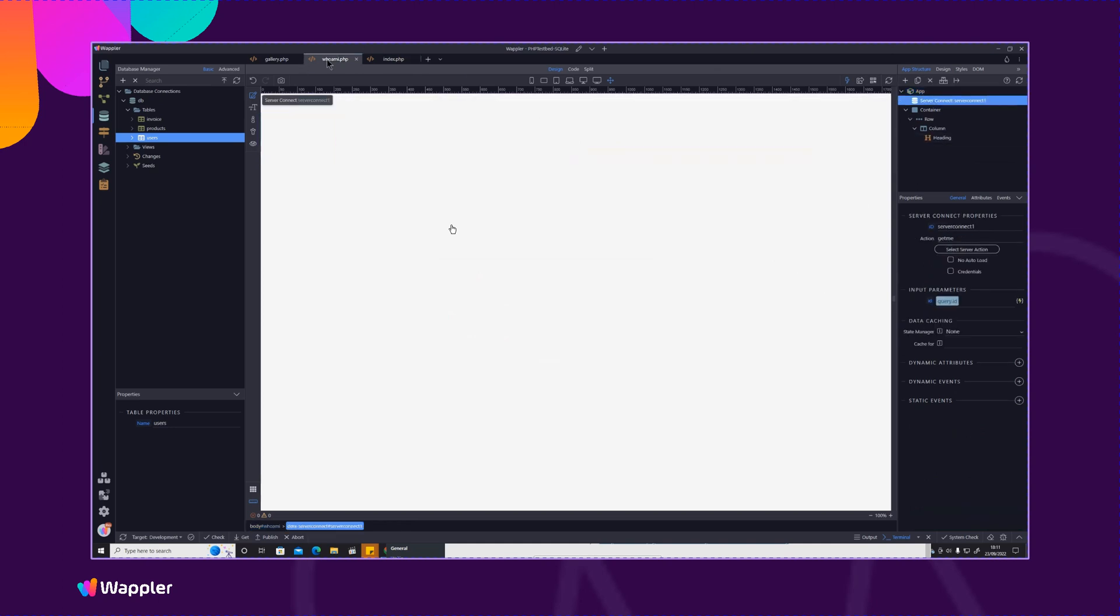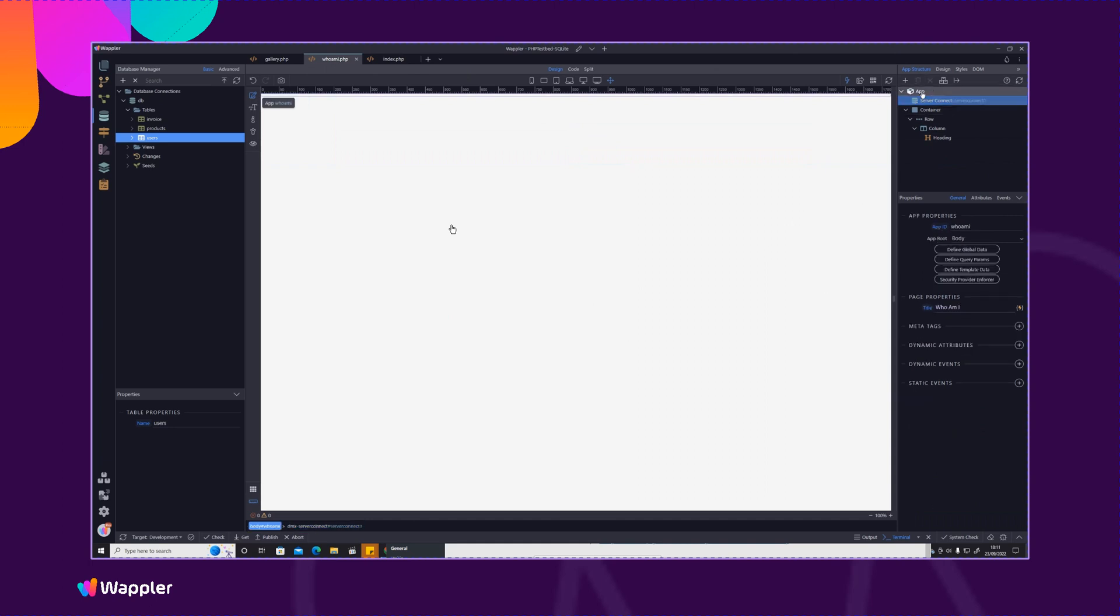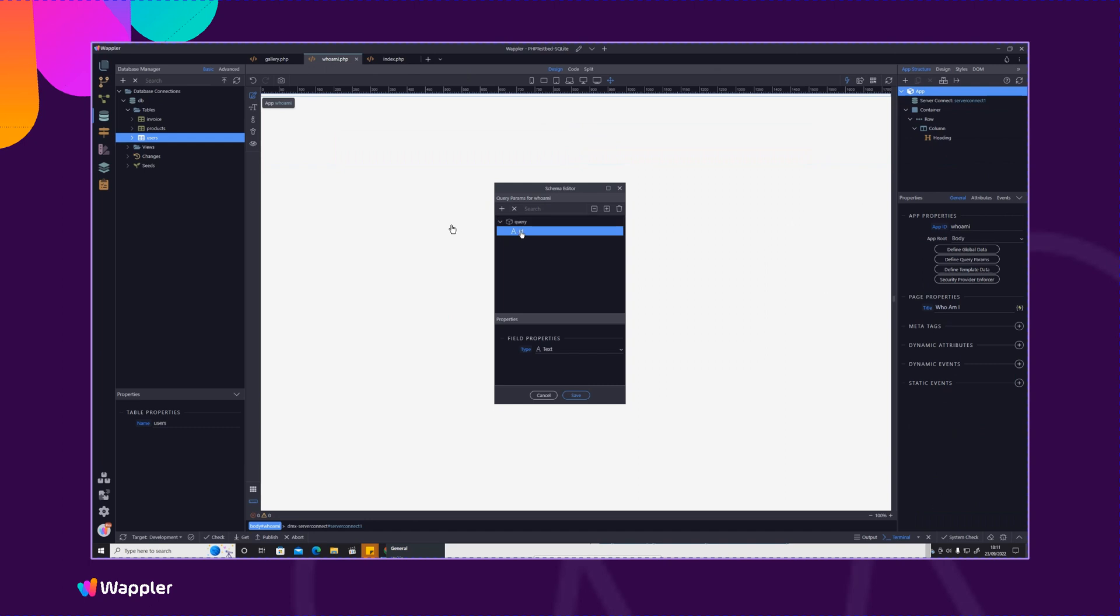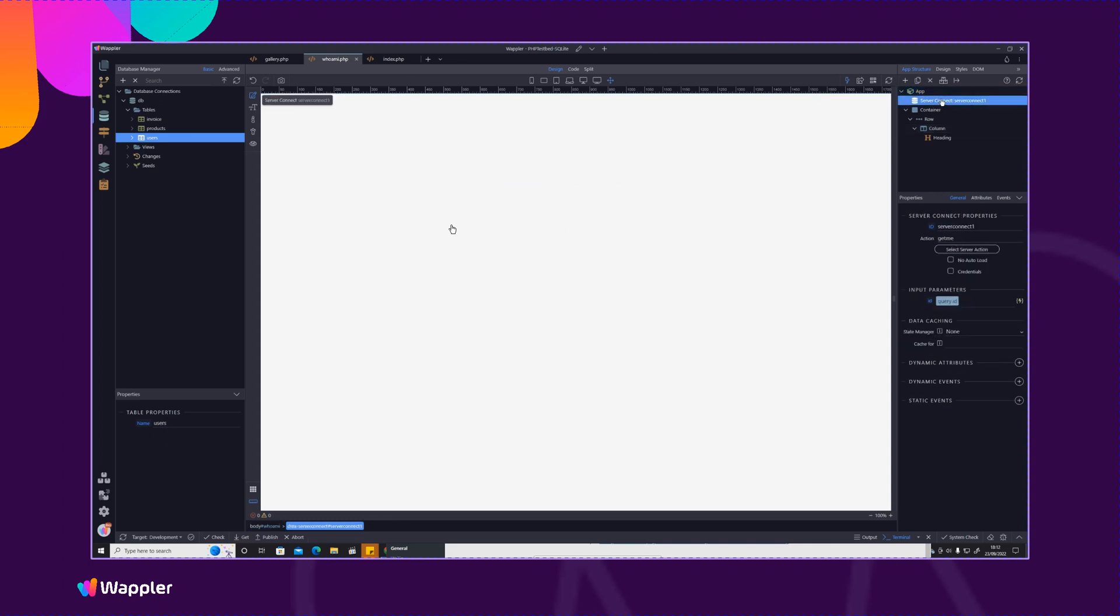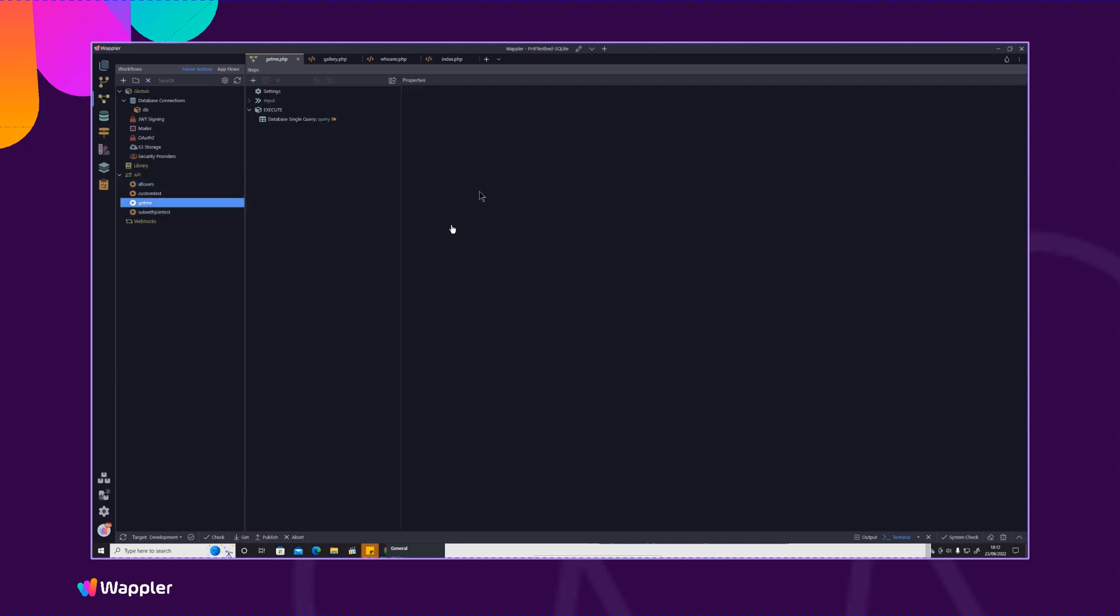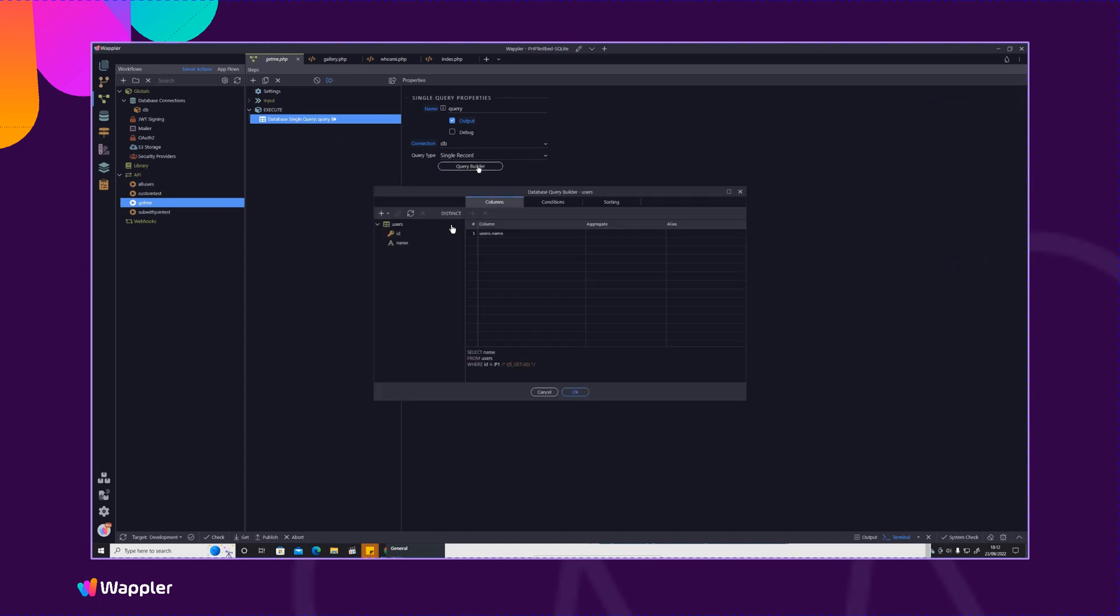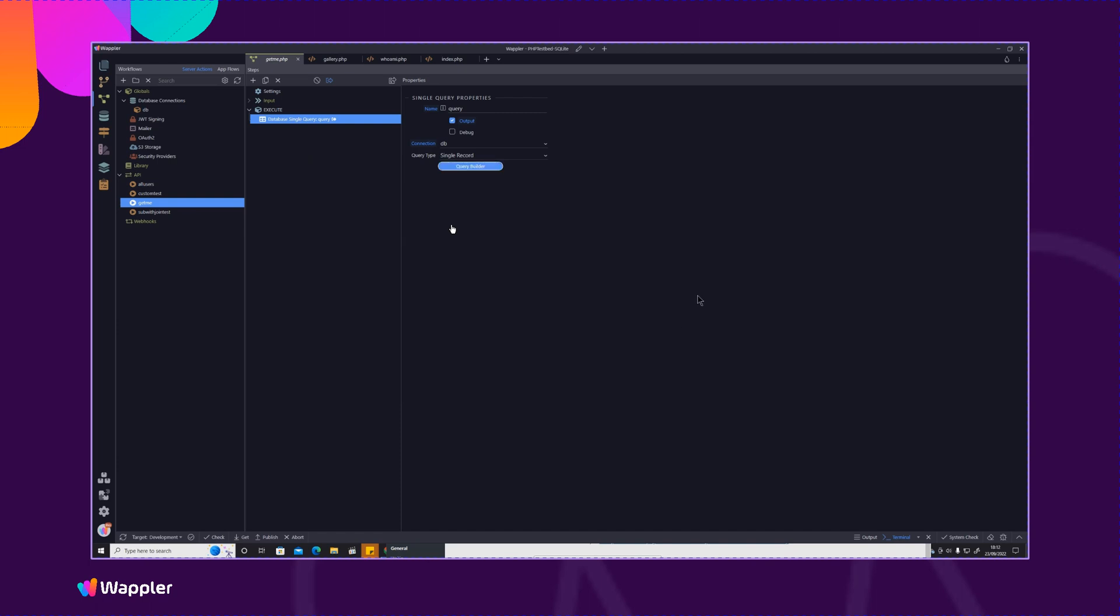Within the whoami page we pick that parameter, that ID parameter up by clicking on app, query parameters and you can see I've defined that. So that will effectively be the post box that that ID value will be shoved into so we can use it within our script. We then use a server connect to an action which I've called get me and what get me does is very simple, it just does nothing more than gets a single user single record query with a condition where the user ID is equal to that GET value that we passed. So that's fairly straightforward.